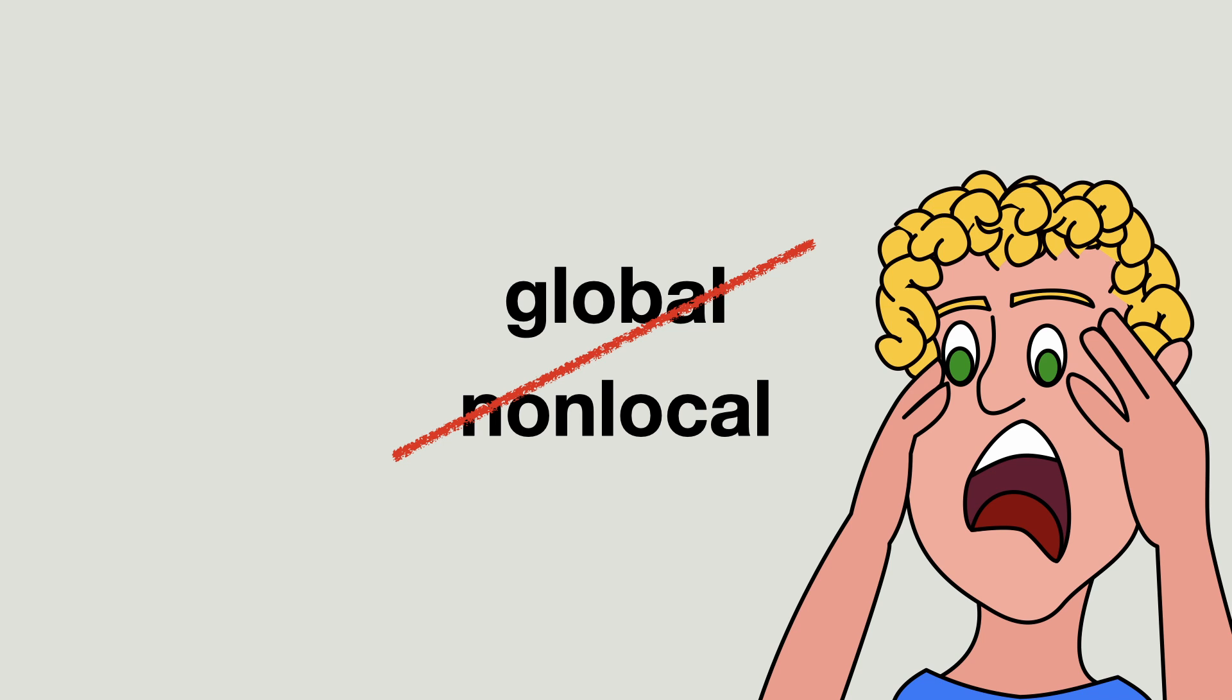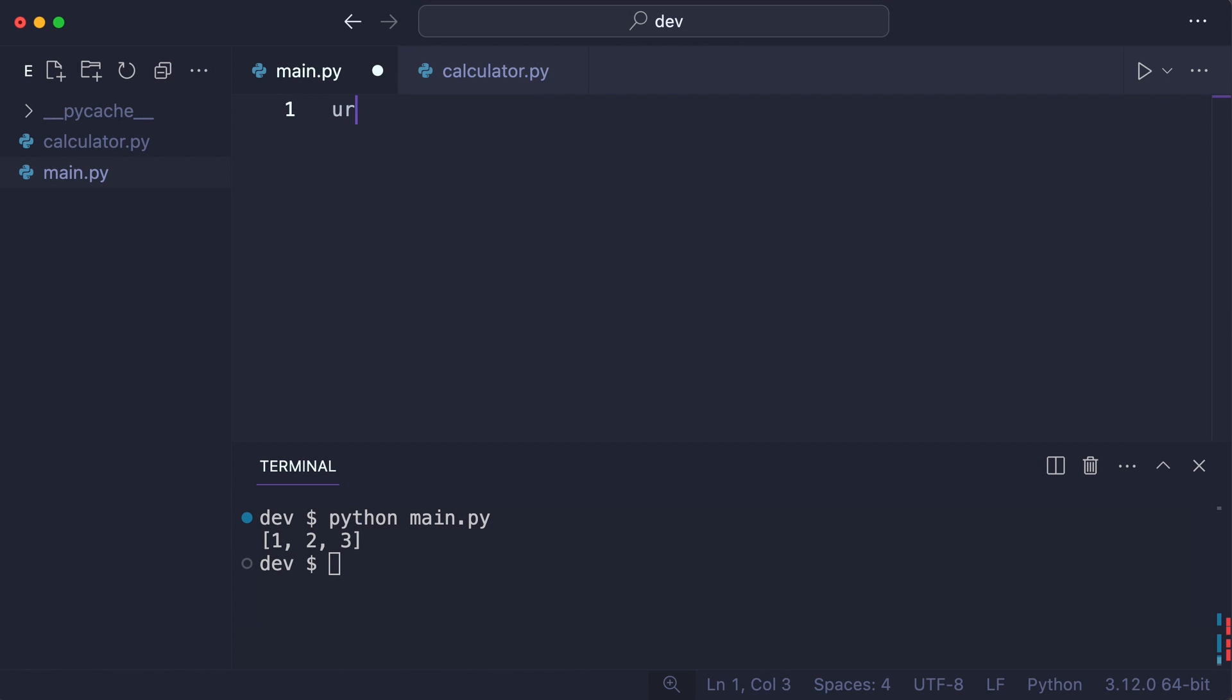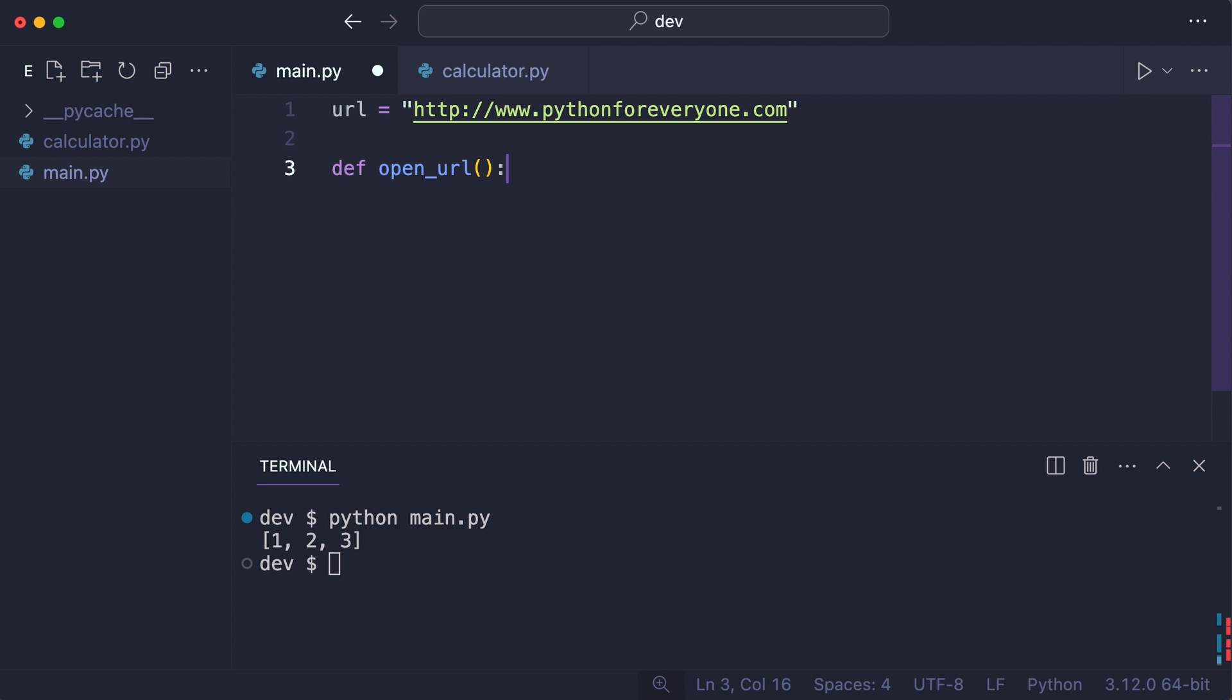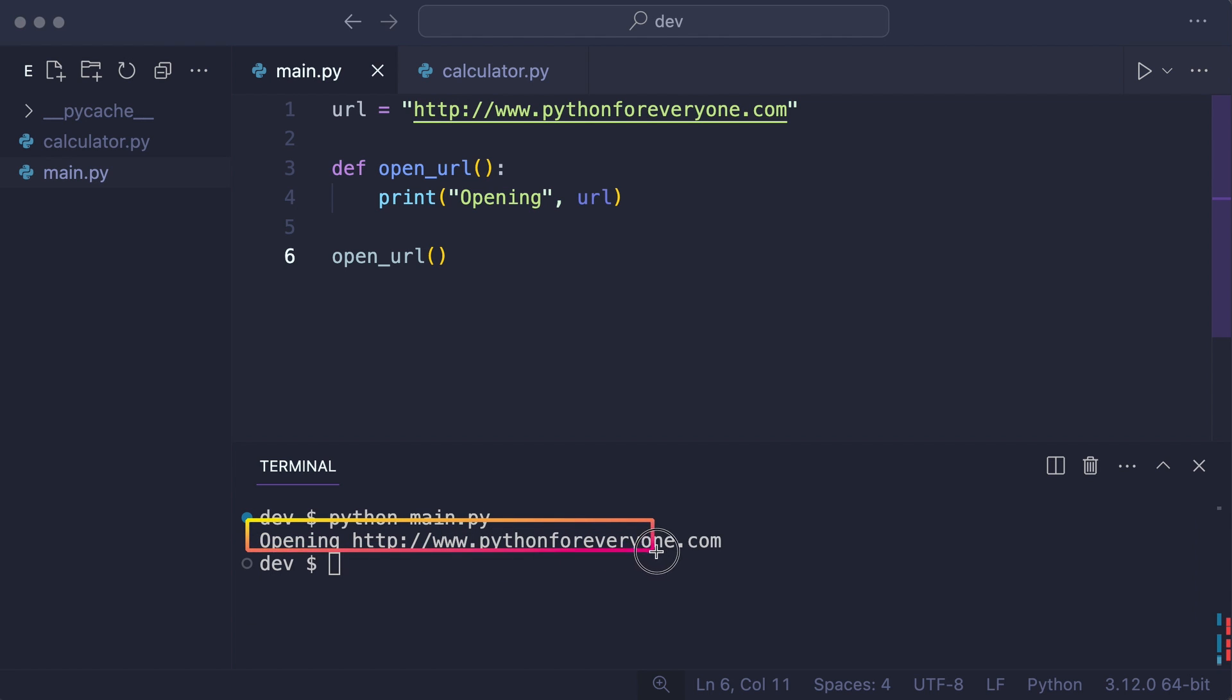There is a much better mechanism for this. Here is a URL and I create a function that will open it. I call the function and execute the code. That works.